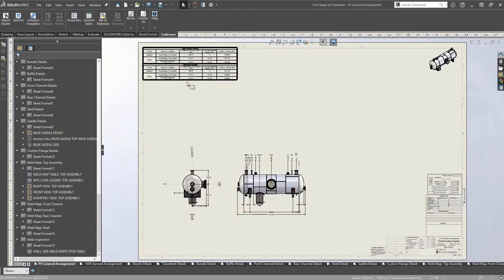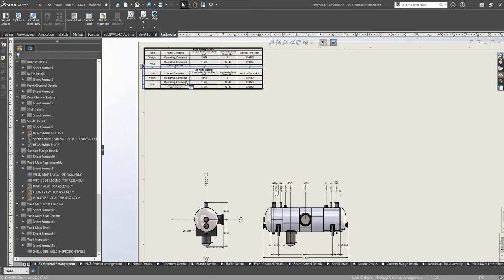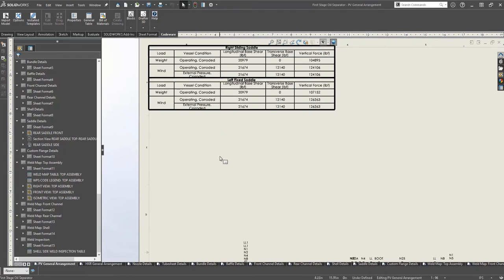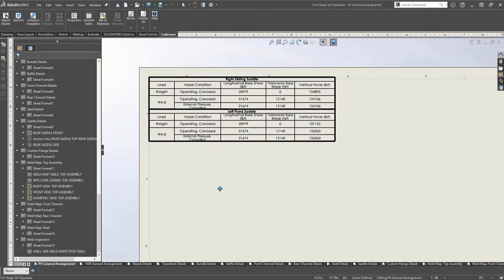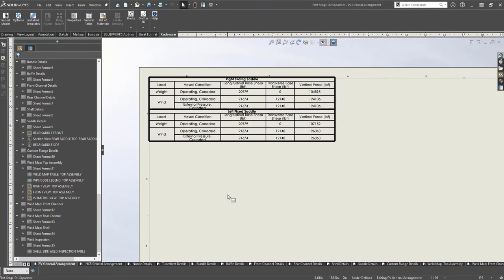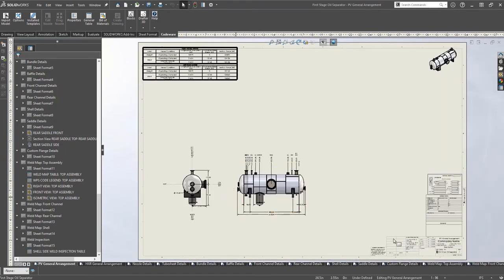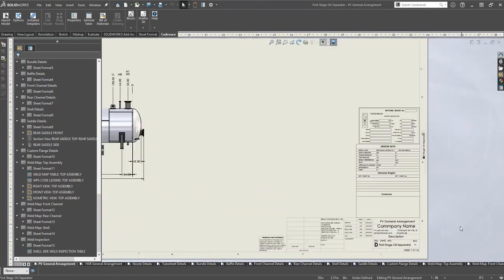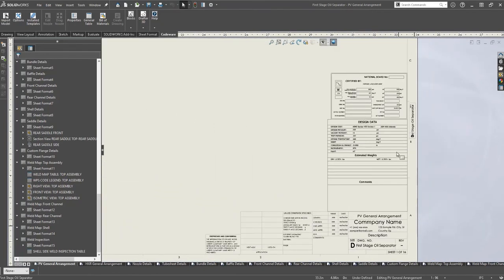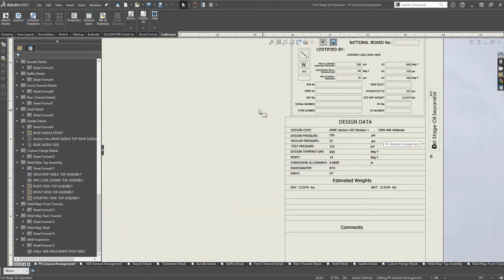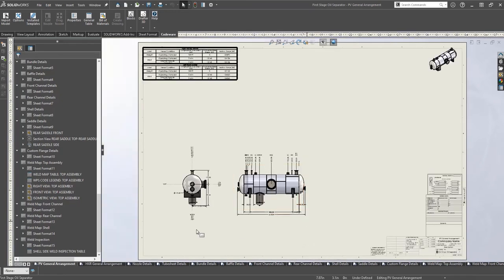With the drawing complete, we can see that some of the information in the tables has been completed for us. Because the CodeWare interface assigns properties to the SOLIDWORKS model, it is very simple to call out this information to display in the drawing. This will make it much easier when creating additional tables or bills of material.